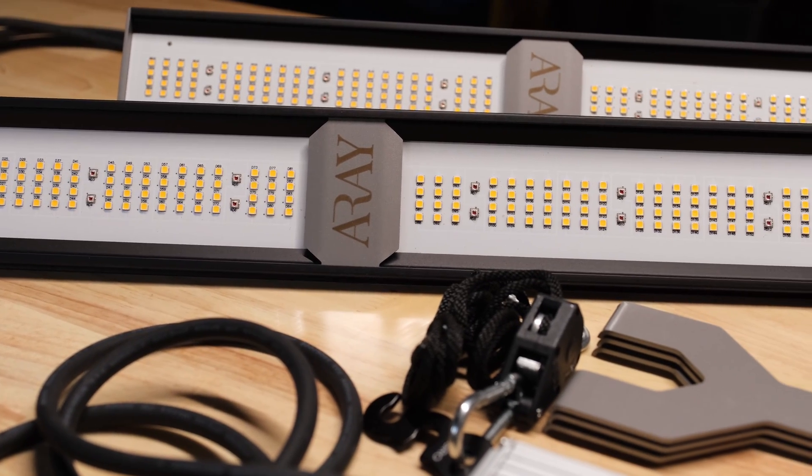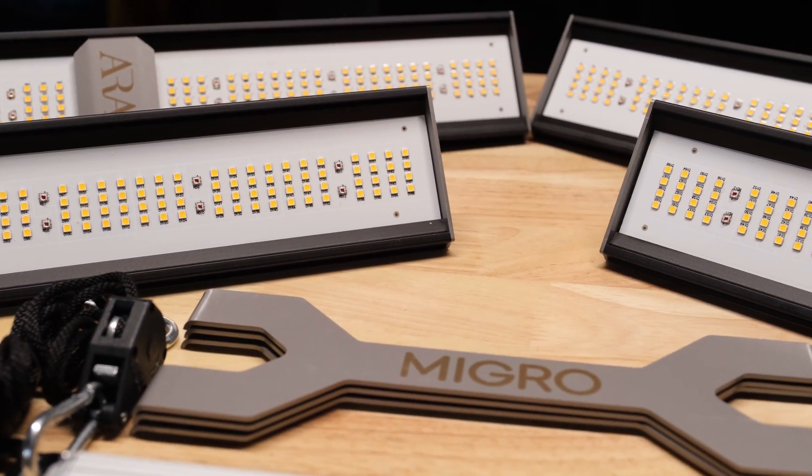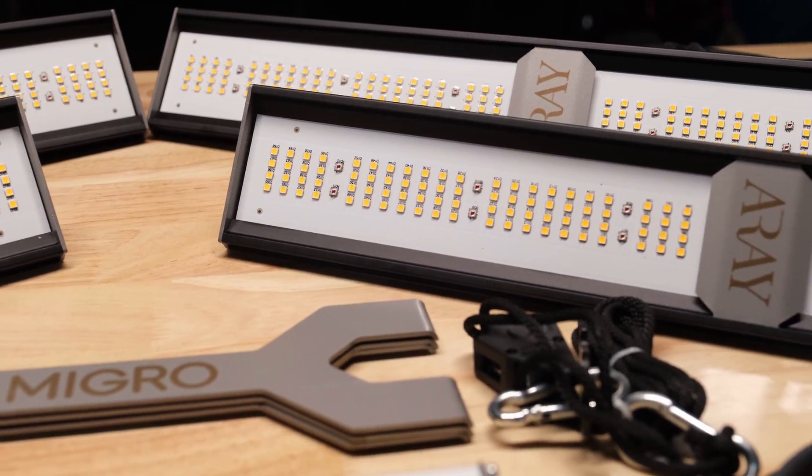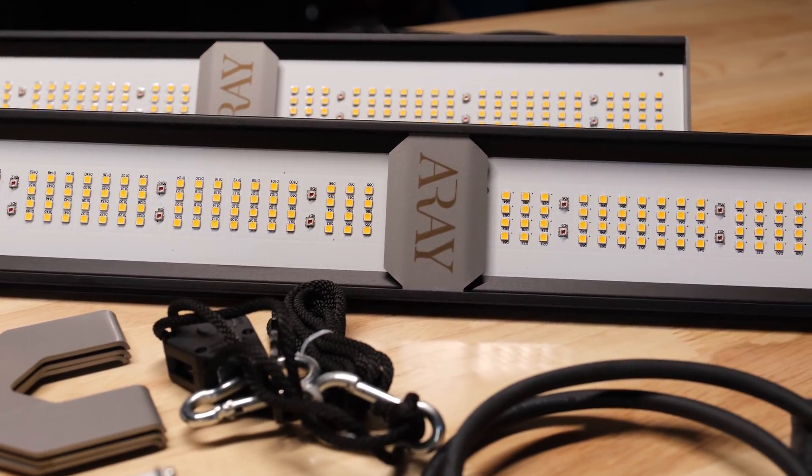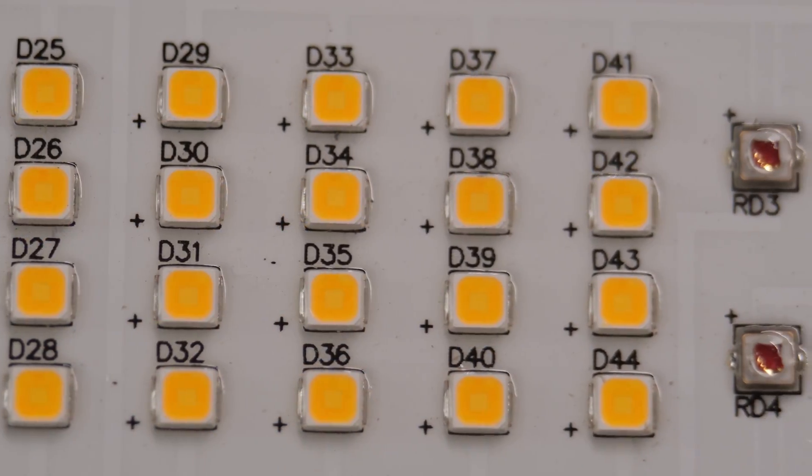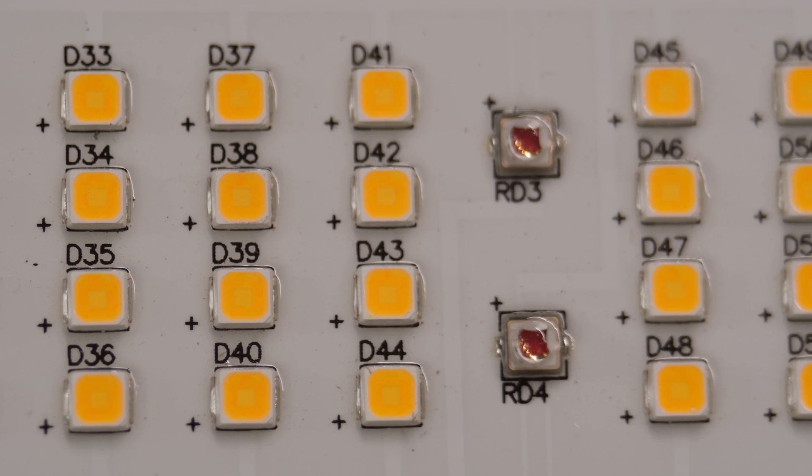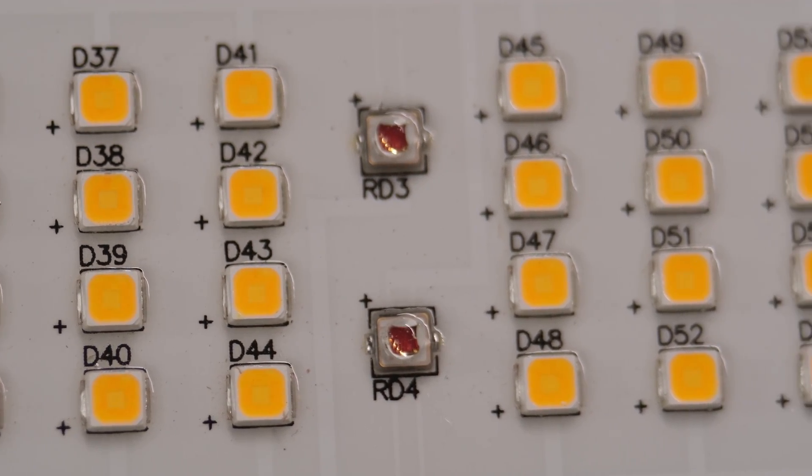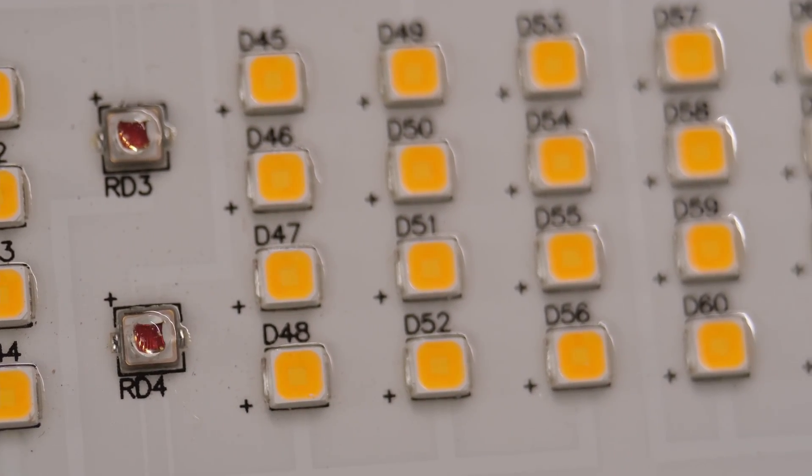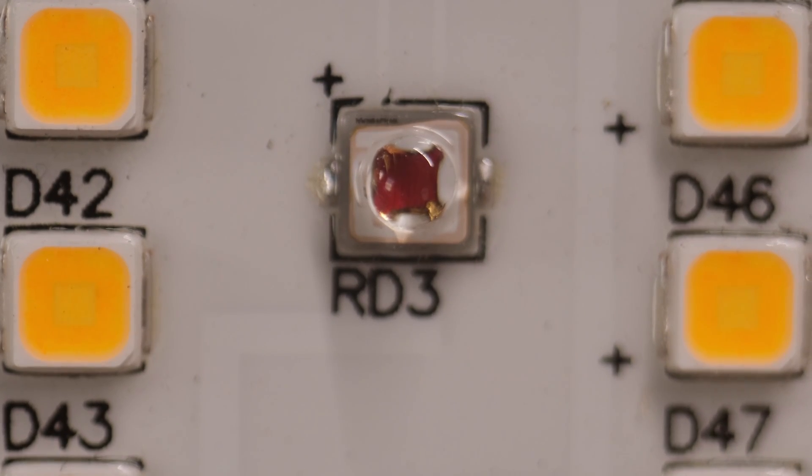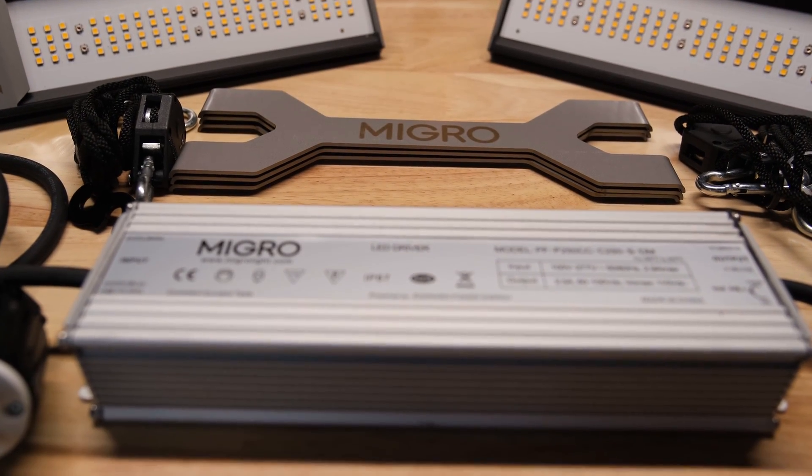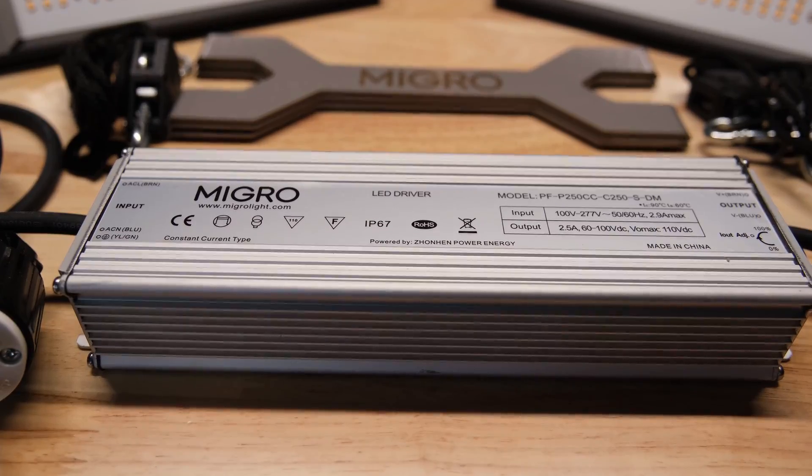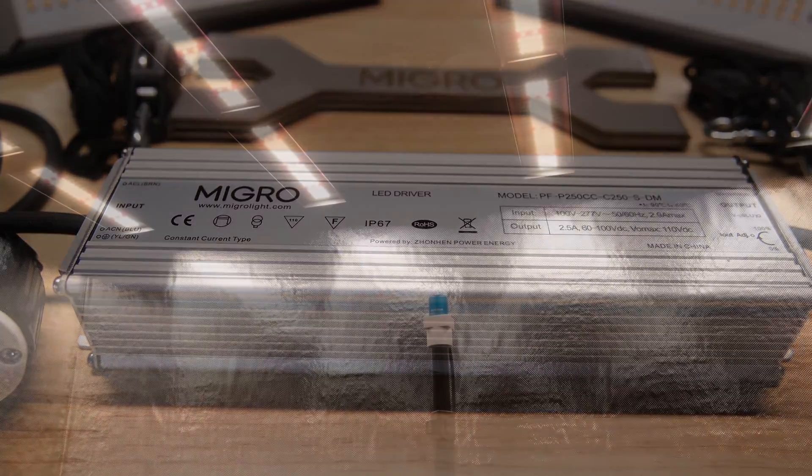The Array 4 Pro is a 4 bar 265 watt dimmable light intended to flower a 2 foot by 4 foot grow space. Each bar is made up of 168 white sole semiconductor LEDs in 3500k color temperature and 12 Osram 660nm reds. The driver is a Migros branded unit that can dim from 100% down to completely off.